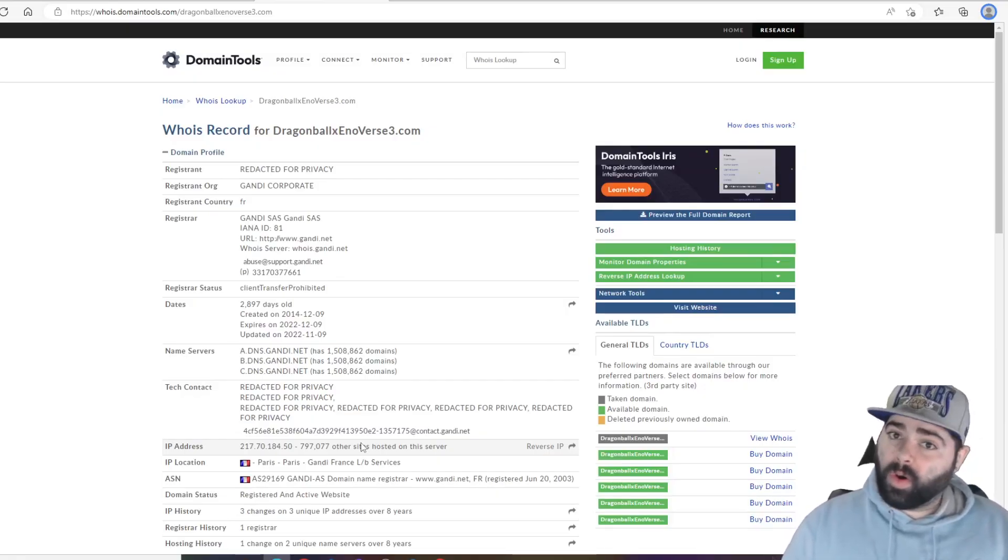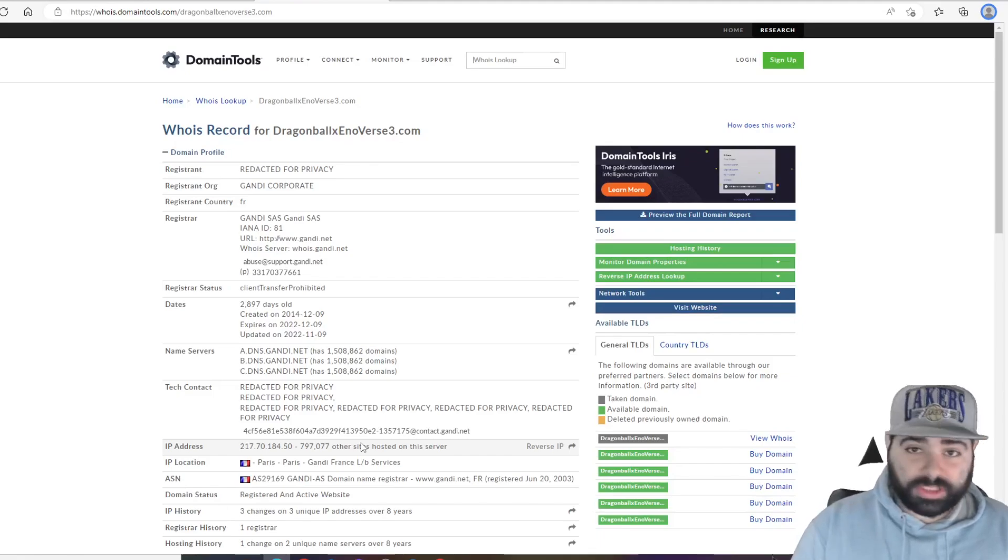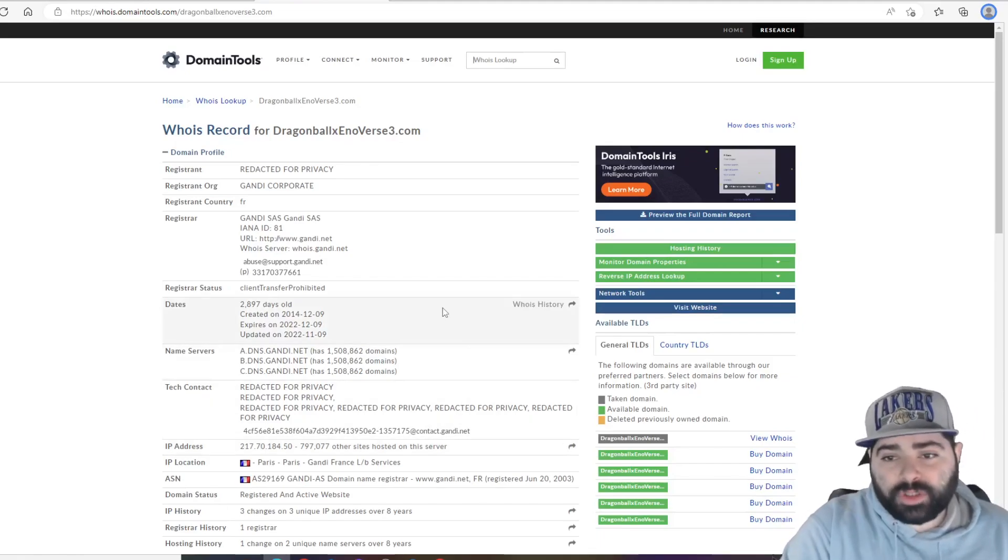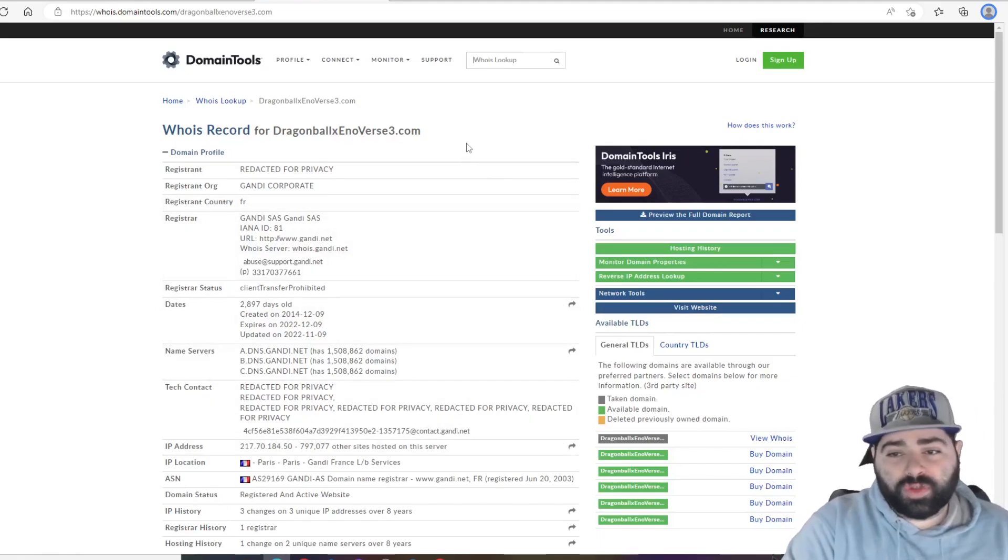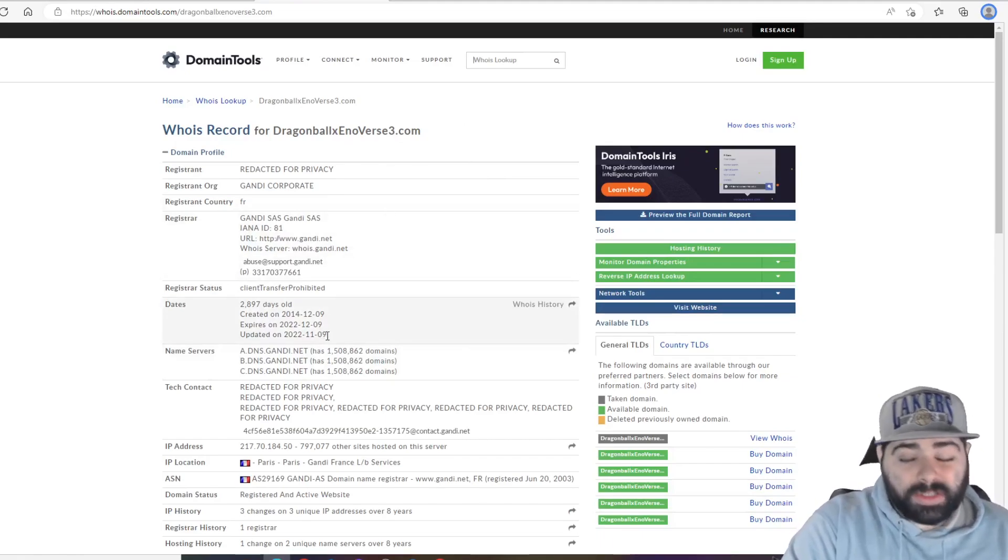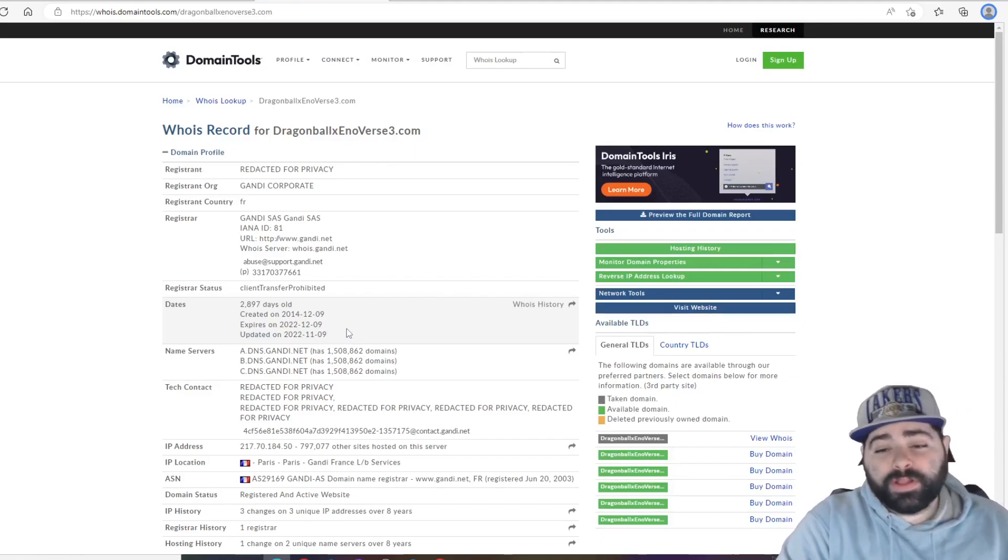Now jumping into the WHOIS record for DragonBallXenoverse3.com guys, as you can see it was updated again since the most recent video that I made on this a couple weeks ago. November 9th, 2022 was the most recent update that it did get, but I really just want to talk about and remind you guys of the big date coming.